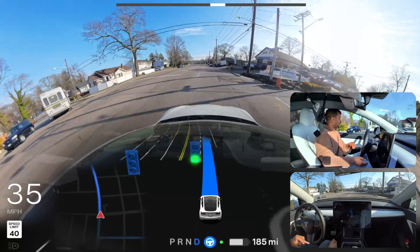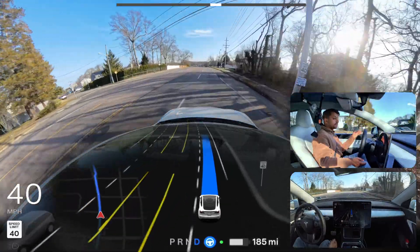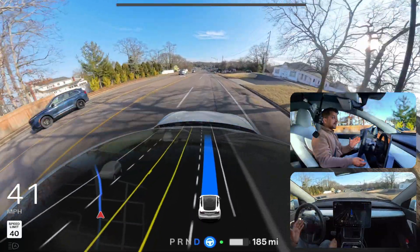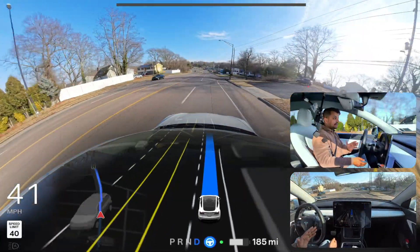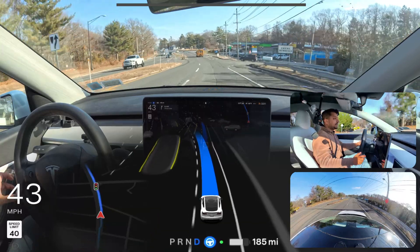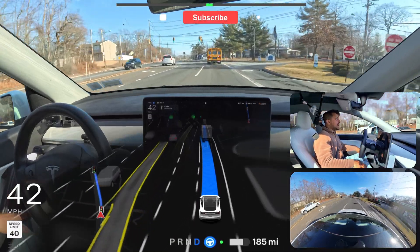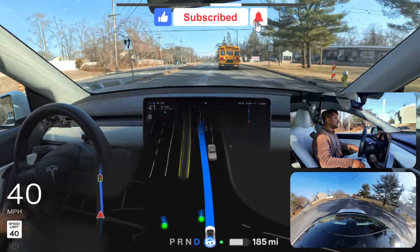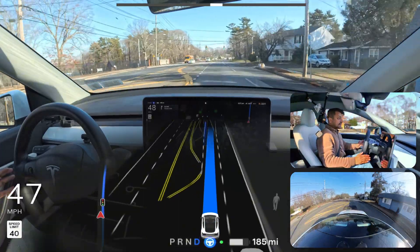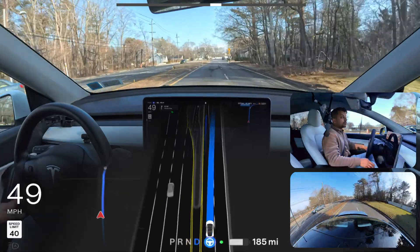Interesting — in my previous 12.6.1, 12.6.2, and 12.6.3 videos it immediately changed the lane and moved to the left side after making a right turn, but in today's video the car made that right turn and stayed in the right-hand lane. Very interesting — the software is probably getting optimized. We're immediately changing the lane now, probably because we're in hurry mode and the school bus ahead is going a little slow, so we need to change lanes again.